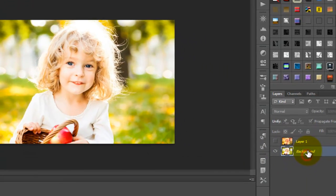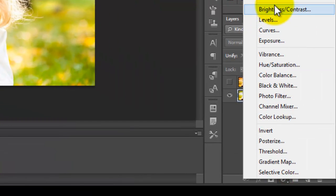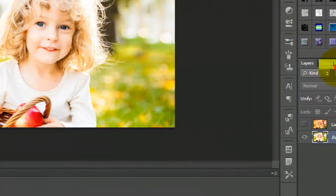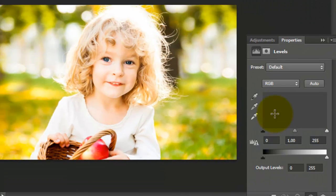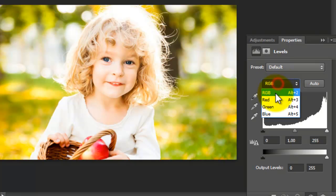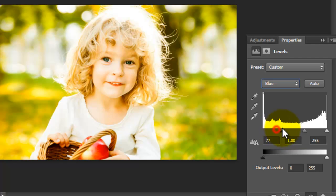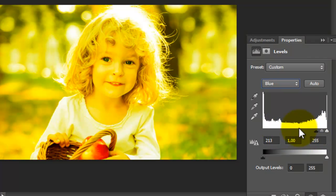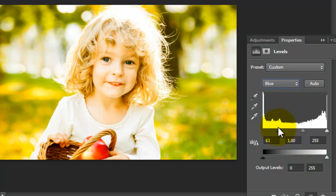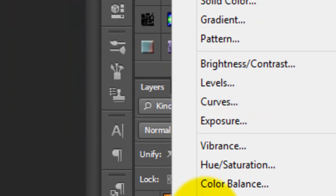First, go to Levels. Here, adjust the RGB, then select blue channel and move it a little bit. Not too much.